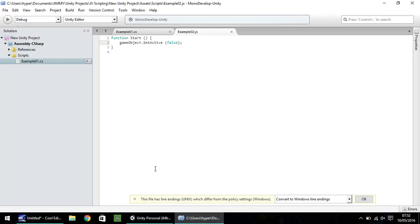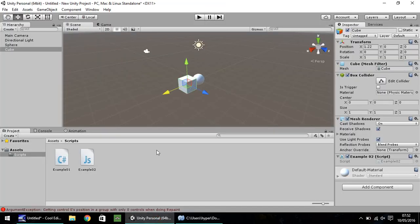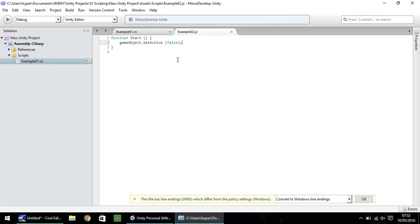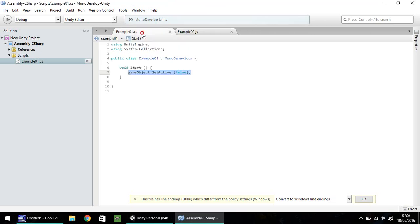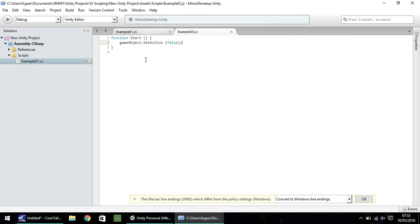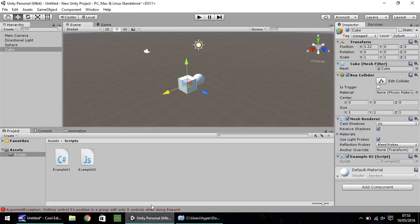So, we'll leave that tutorial there for now. We've learned the basics of how we can use code and how we can integrate the two in Unity.